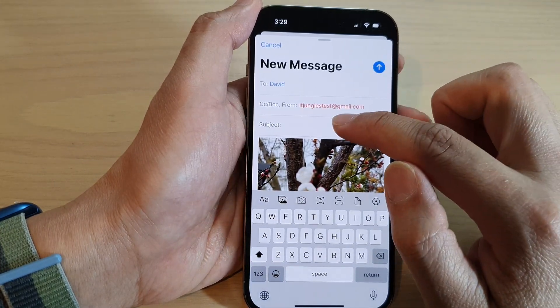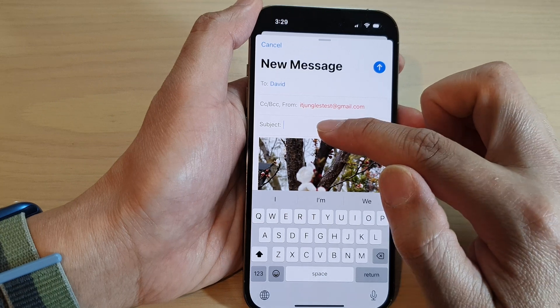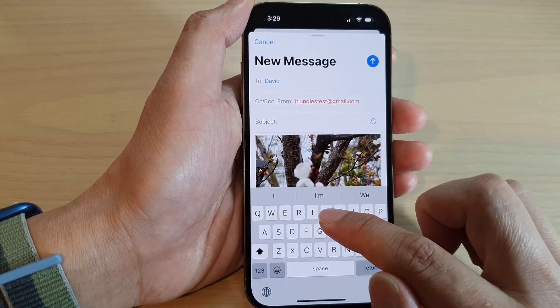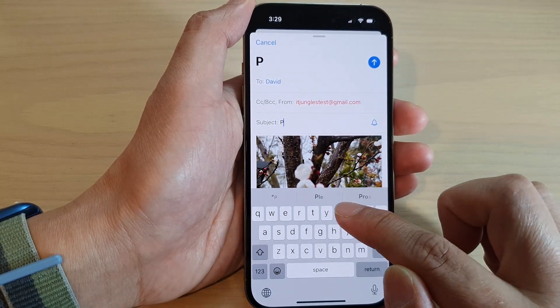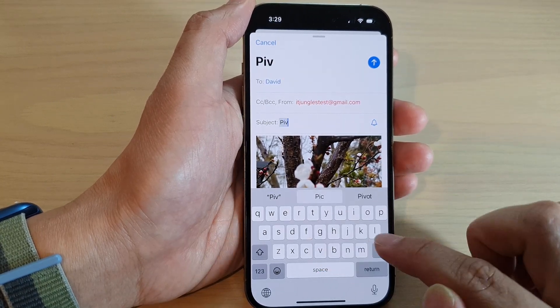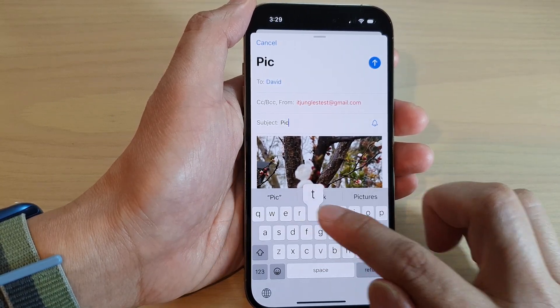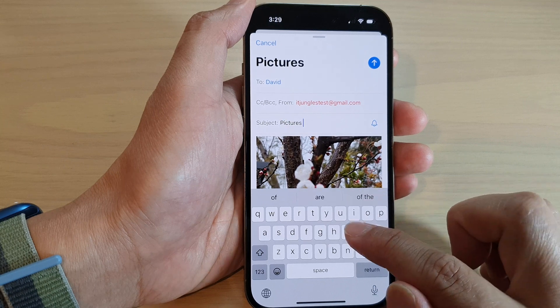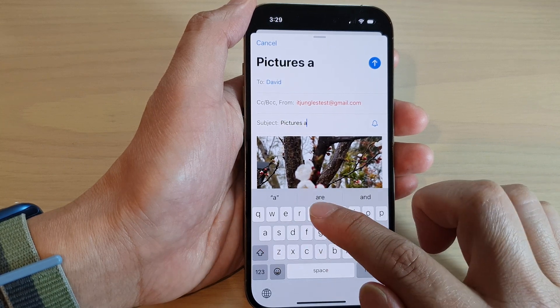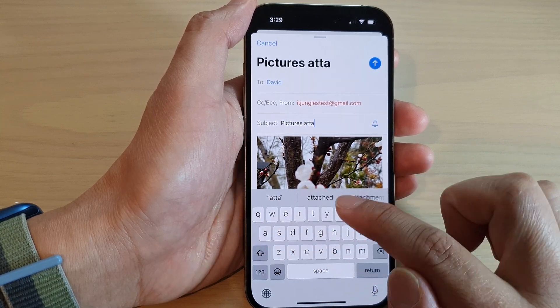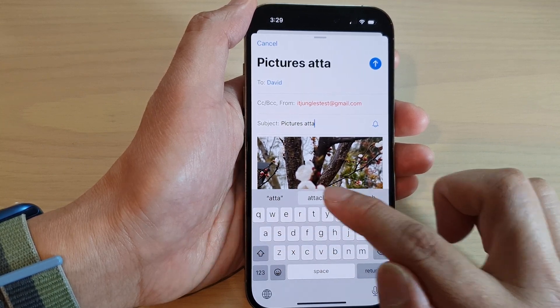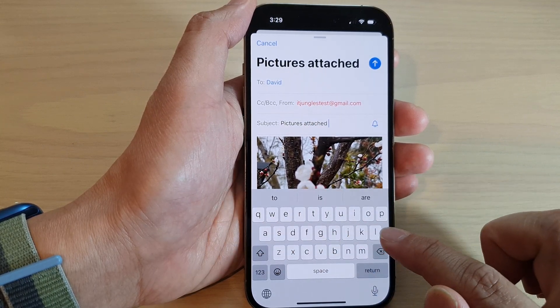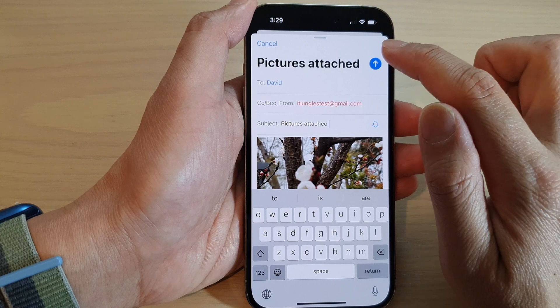Now don't forget to put in the subject as well. So type in your subject — for example, 'Pictures' or 'Attachment' — and then tap on the send button.